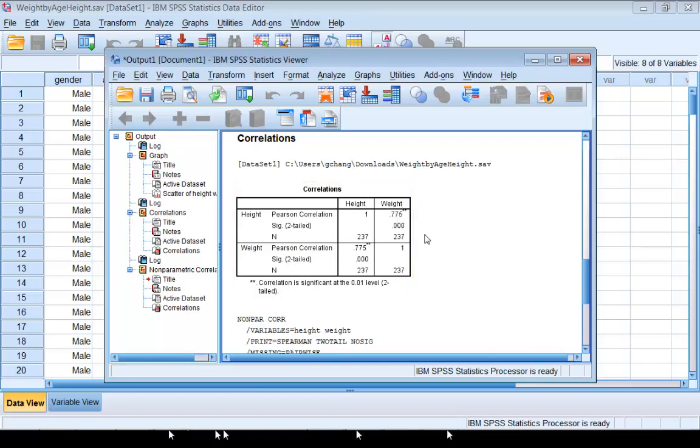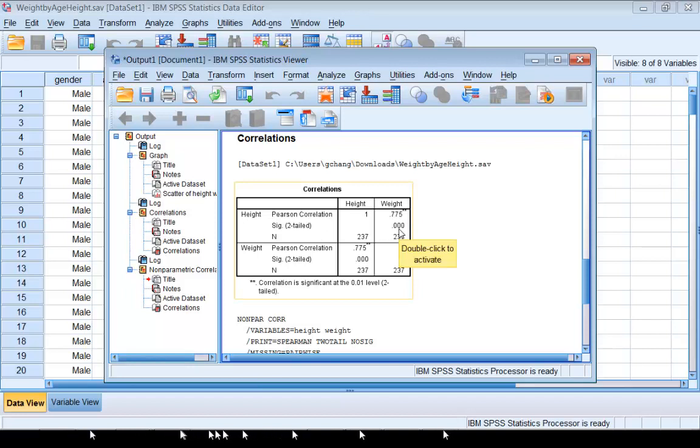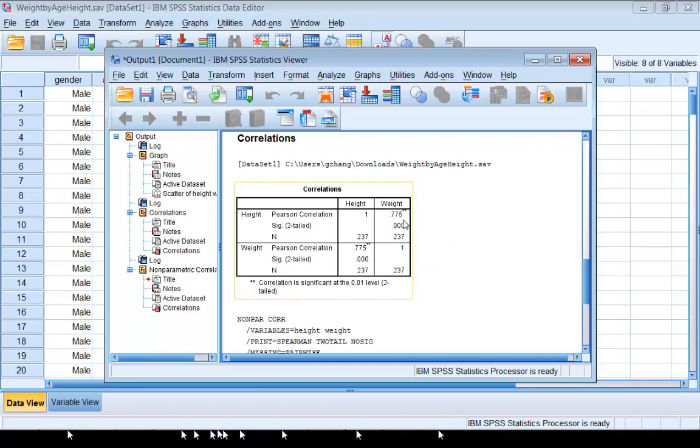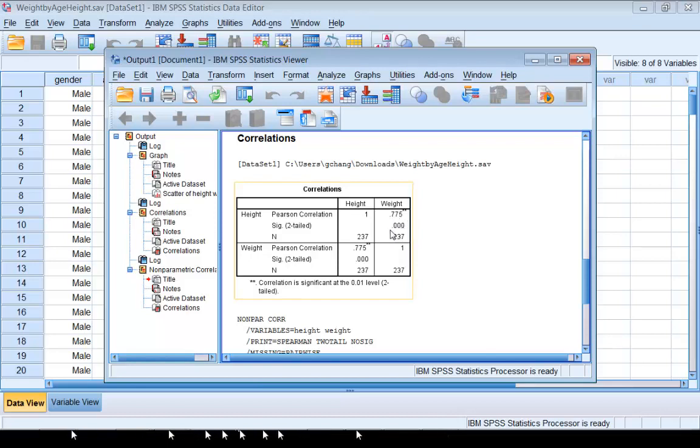The number underneath that is the p-value for testing zero correlation. This p-value is so small. If we want to test at 5% level of significance, this number is less than 0.05. We can conclude that Pearson's correlation coefficient is statistically significantly different from zero.